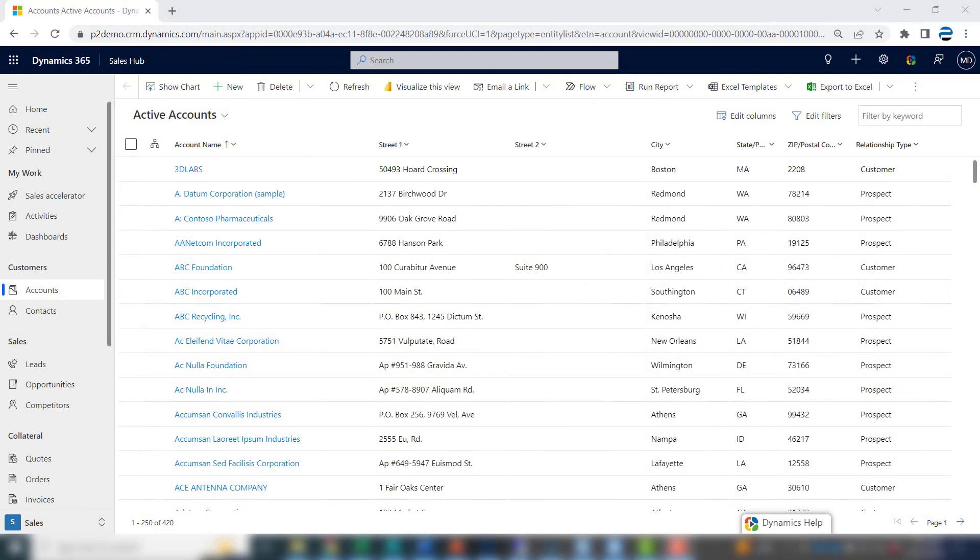This is Steve Pastillo from P2 Automation. In this video, I want to introduce you to personal dashboards in Dynamics 365 and a common example of when you might want to use one.